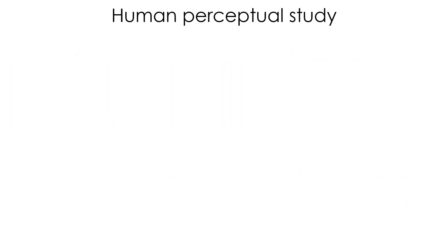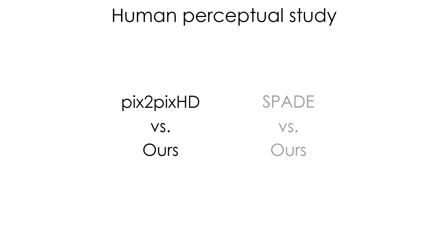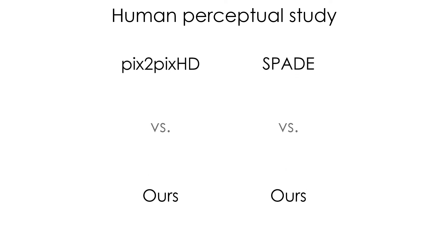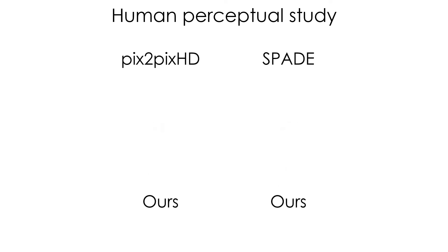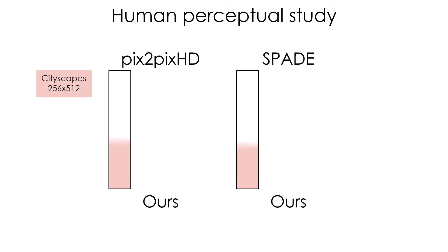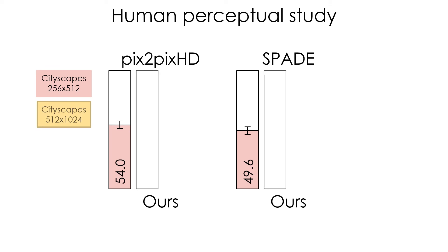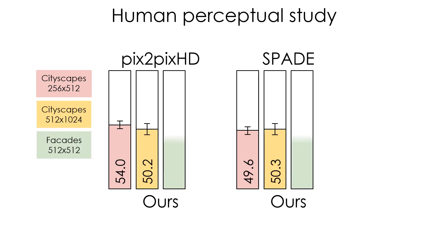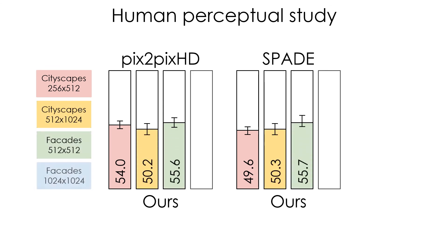We assessed the realism of our results compared to Pix2PixHD and SPADE in two alternative forced-choice human perceptual studies. Across all resolutions, datasets, and baselines, users rank our method as at least on par with the baselines.